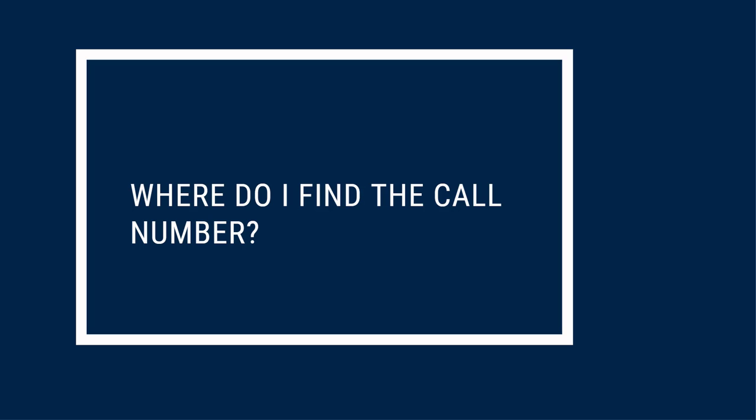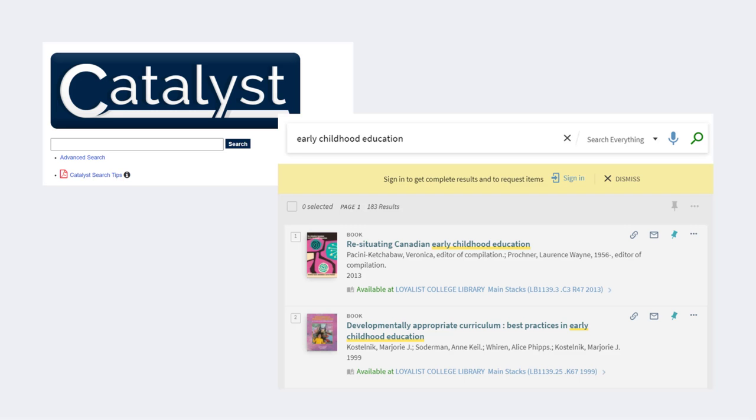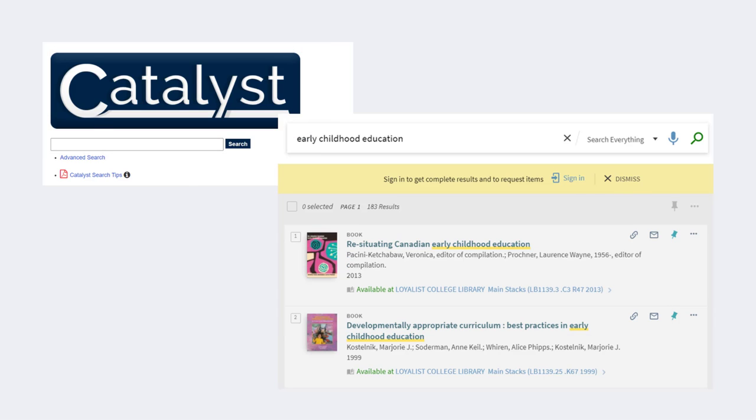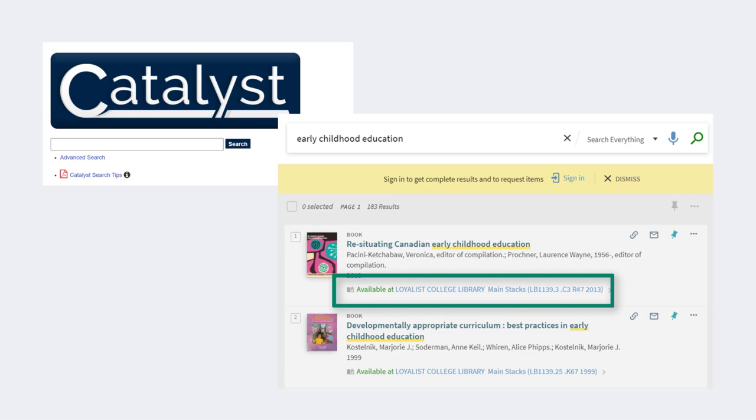So how exactly do you find out what the call number for a particular book is? You'll find the call number using the library's search, which we call Catalyst. When you find the print book or DVD that you want, look at the record. You'll see a line that reads, Available at Loyalist College Library Mainstacks followed by the call number in brackets.